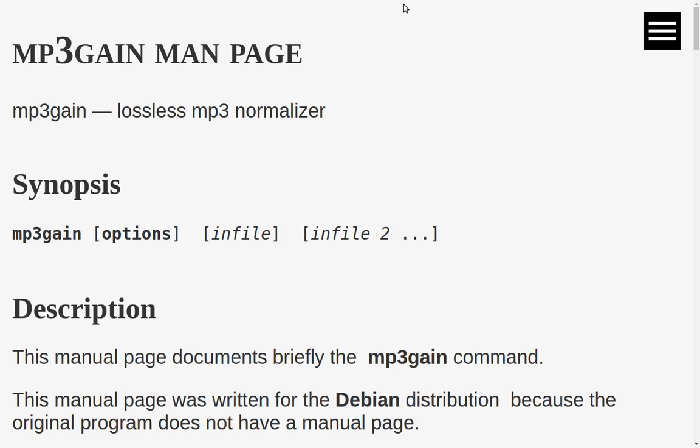With mp3gain, it actually modifies each frame of audio information in the file and tells it what gain to be at. So regardless of what device or program you use to play that mp3 file, it will have the correct gain in relationship to its neighbors.